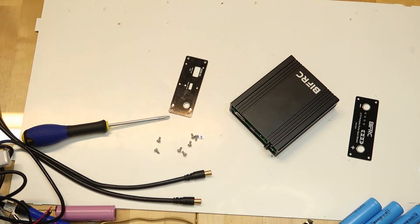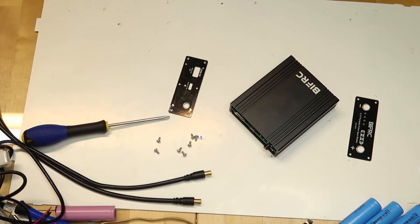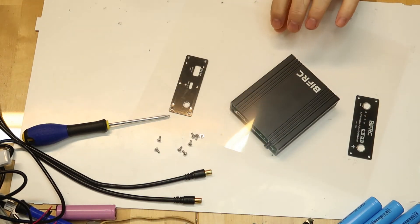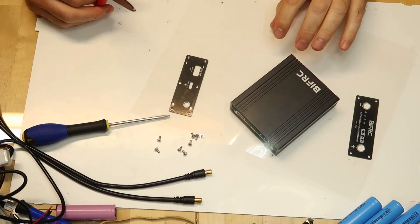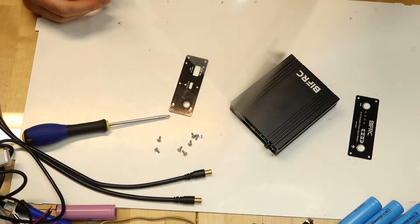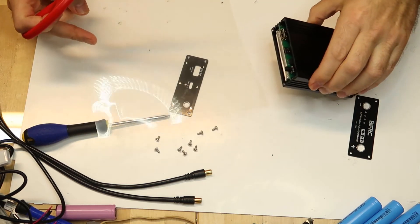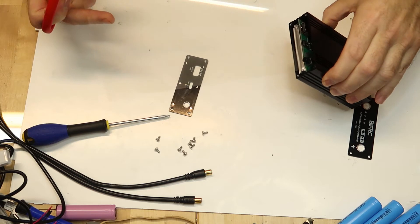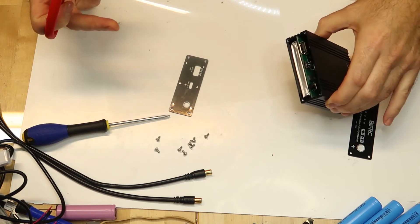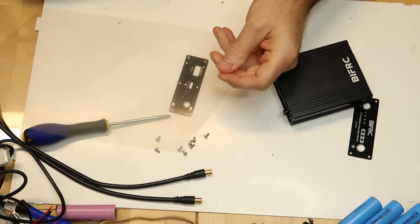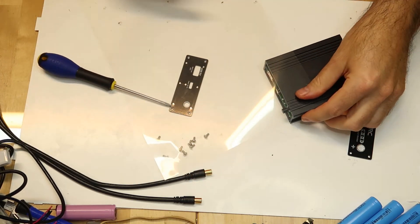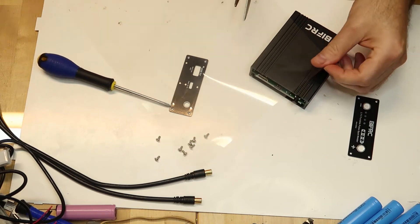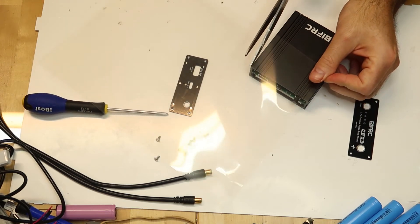So basically I have here, this is transparency film for laser printer. So what it is, I will of course use it as an isolator. So I will put it between the battery and the PCB. This way I will feel safer than it is right now.